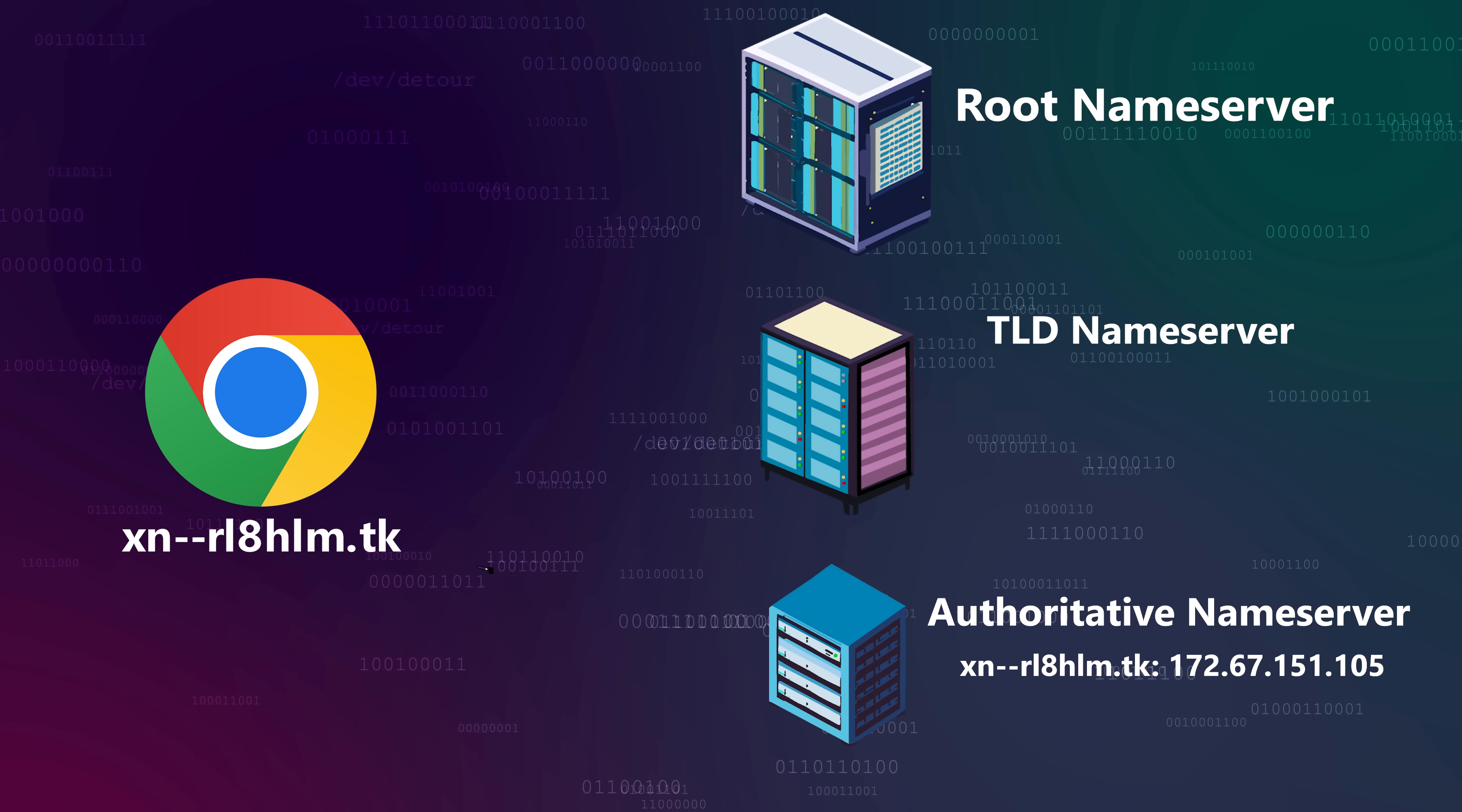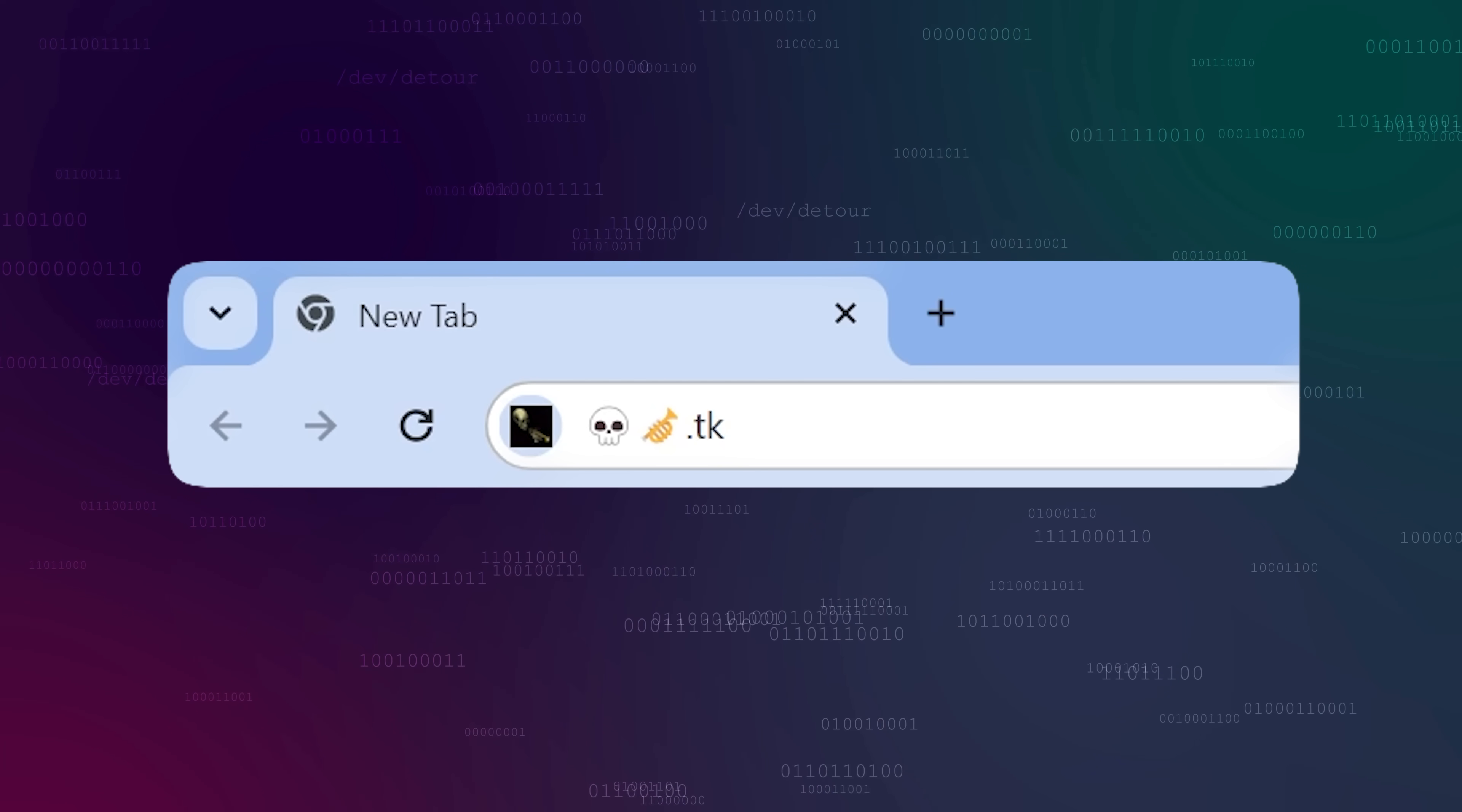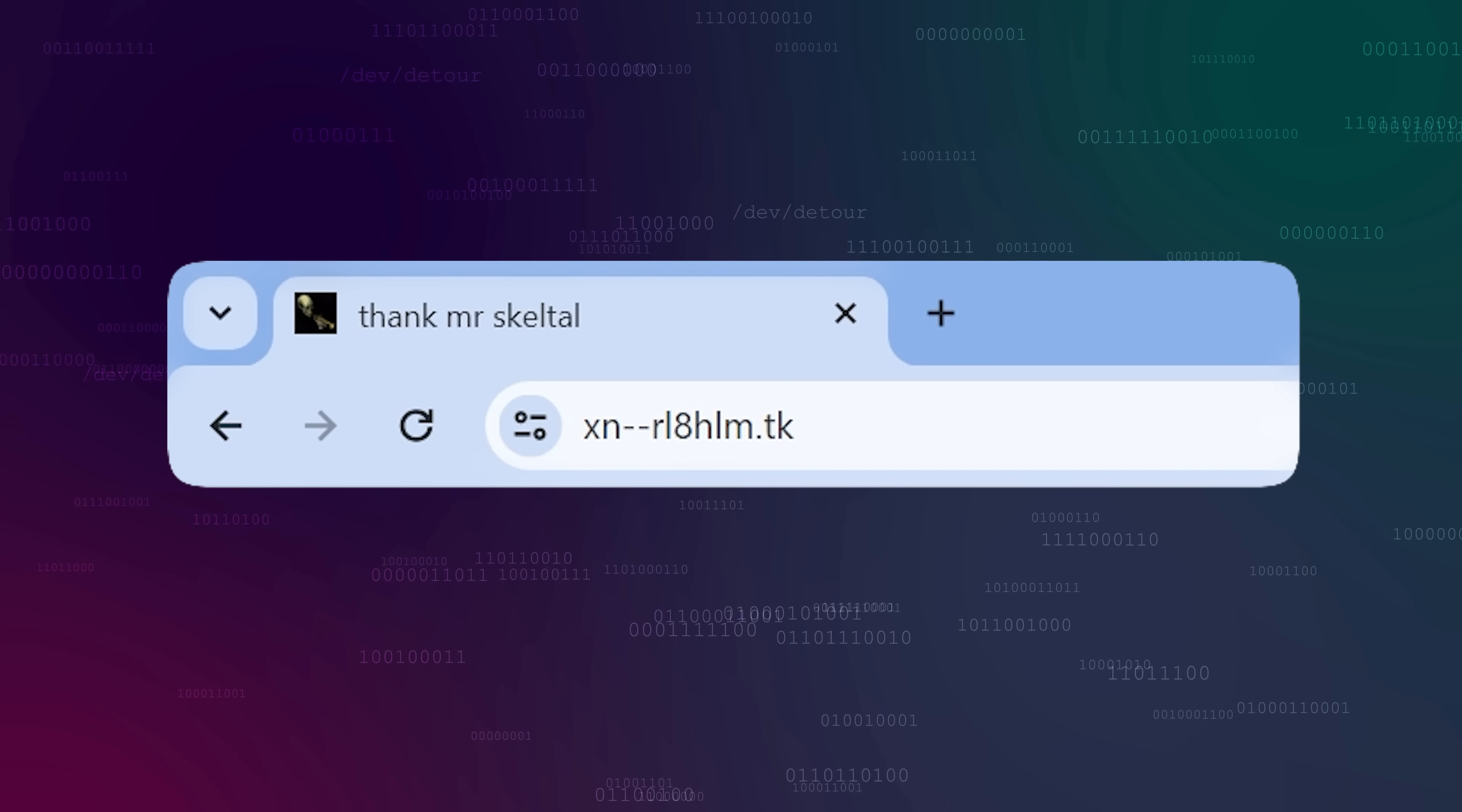This is why you might see your browser's address bar change to something funky when you try to visit a domain with a Unicode character in it. XN dash dash something something. That's the punicoded string.